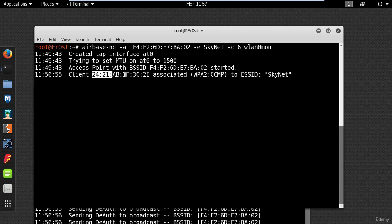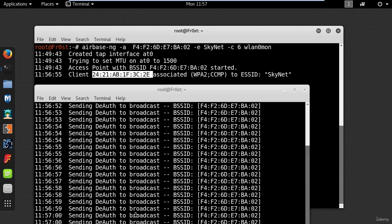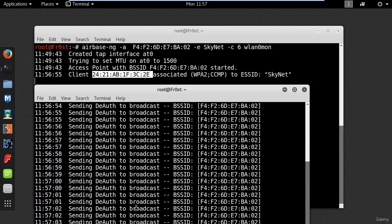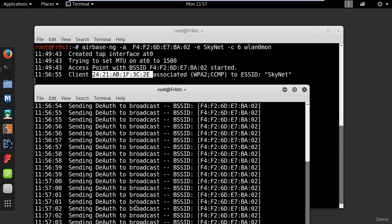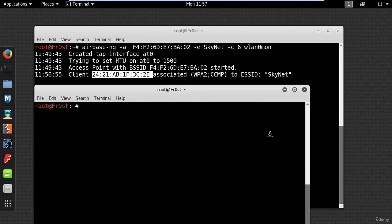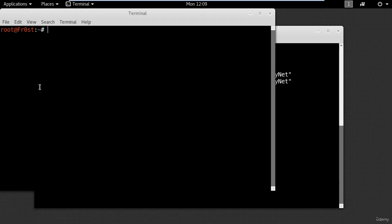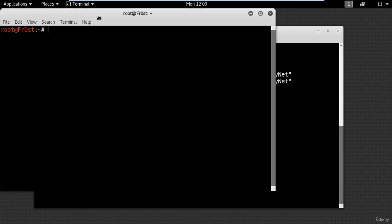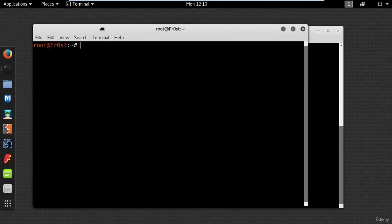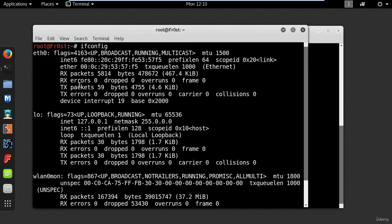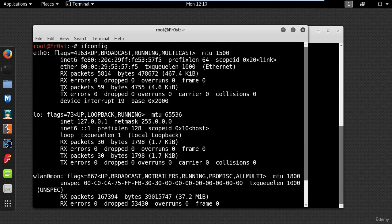As you can see a client has connected to my fake access point. Okay so now I need to provide internet access to the fake access point and to do this you just have to know which interface is providing you with internet. Mine is eth0. First of all you will need bridge-utils.